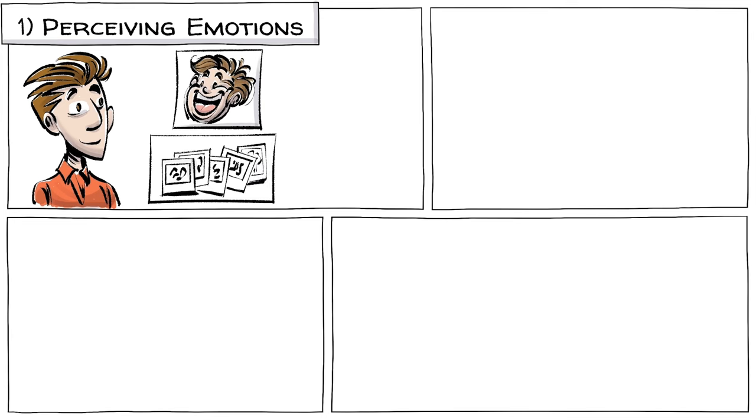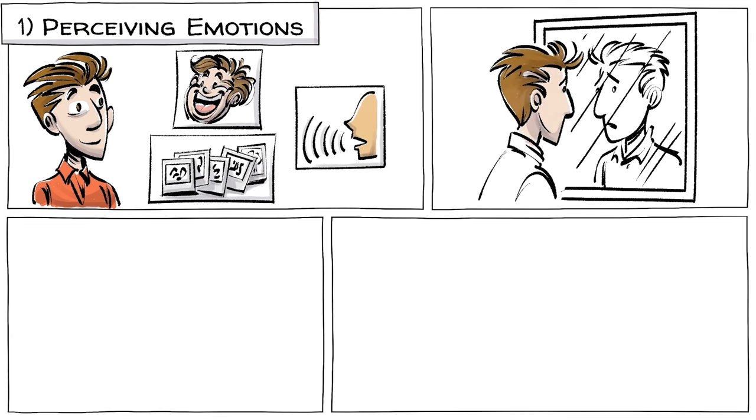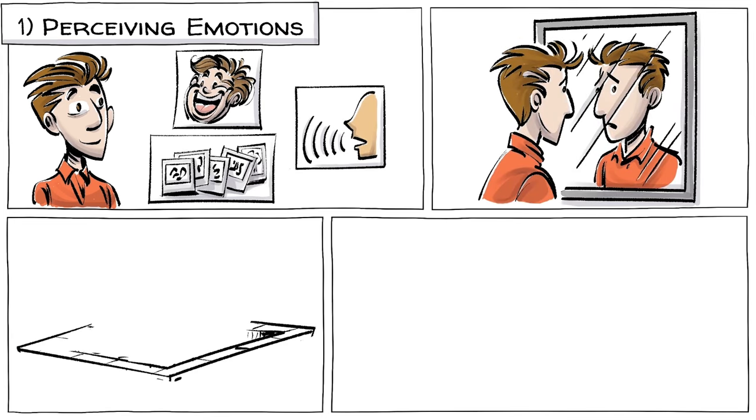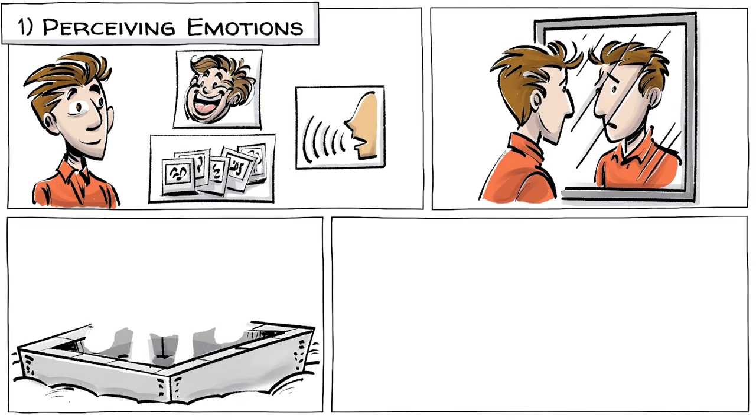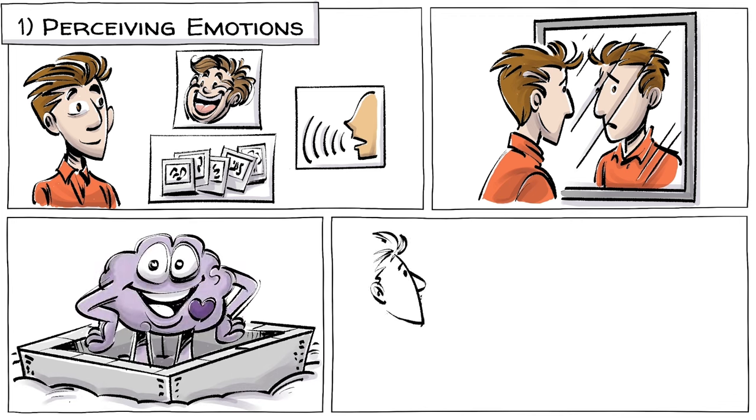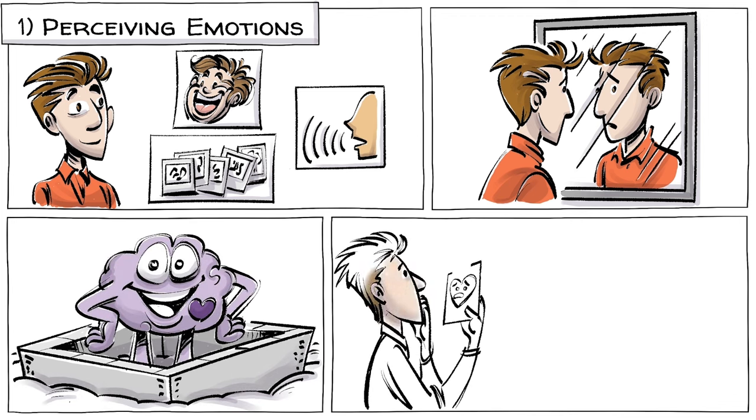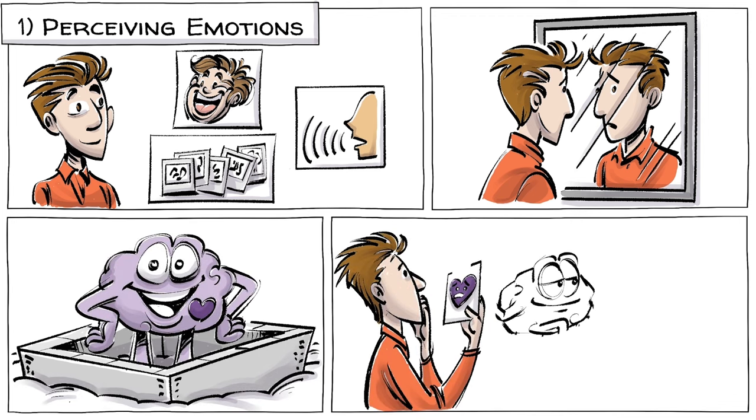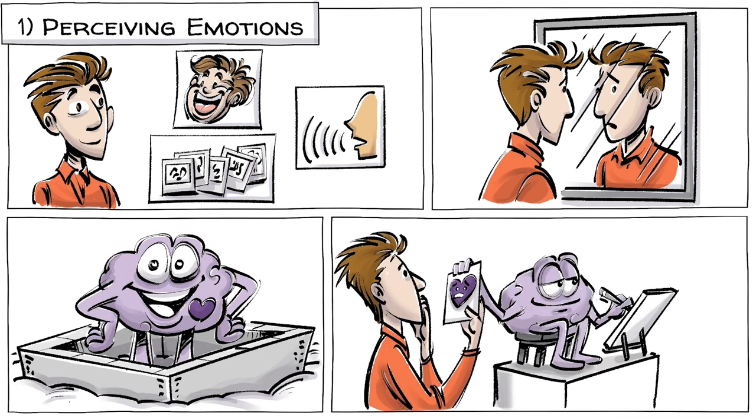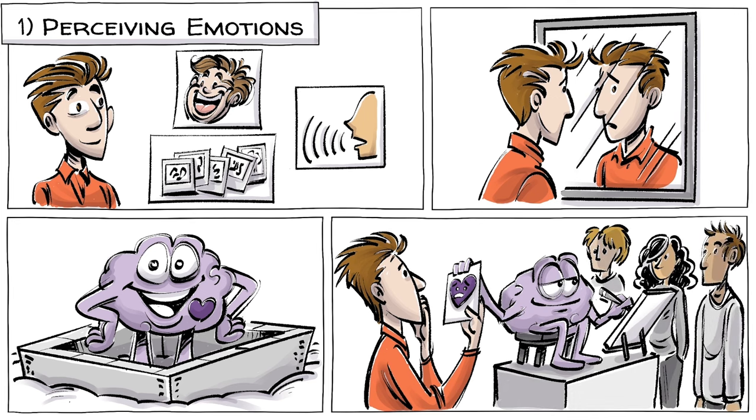Perceiving emotions is our ability to detect them in faces, pictures, and voices, including in ourselves. It's the foundation of emotional intelligence and makes all other processing of sentimental information possible.